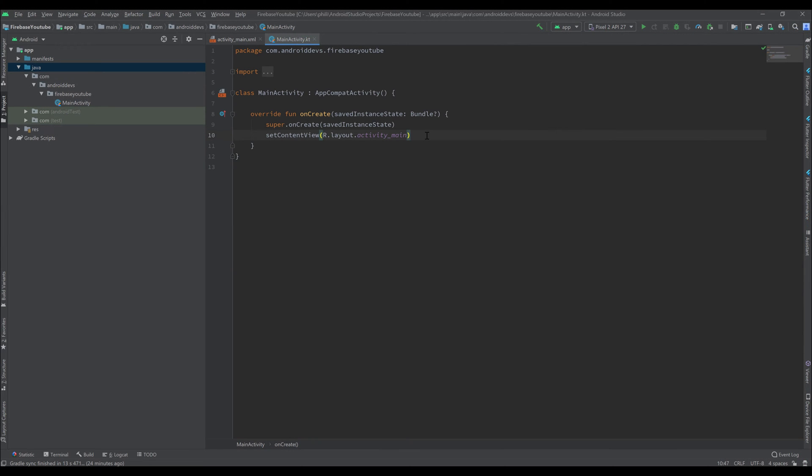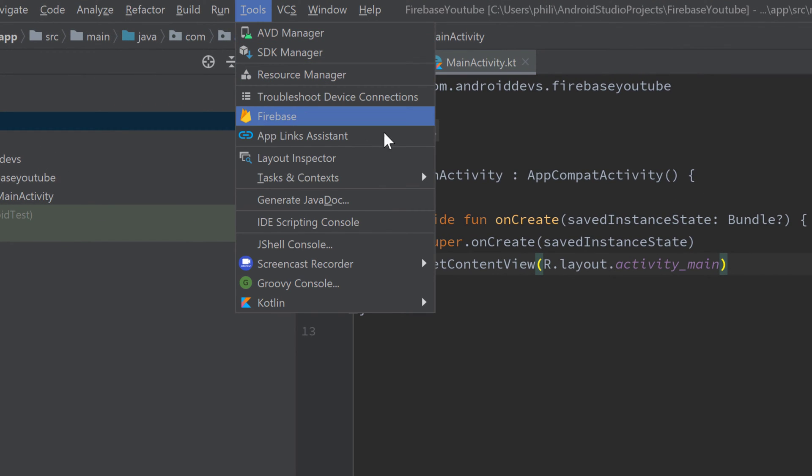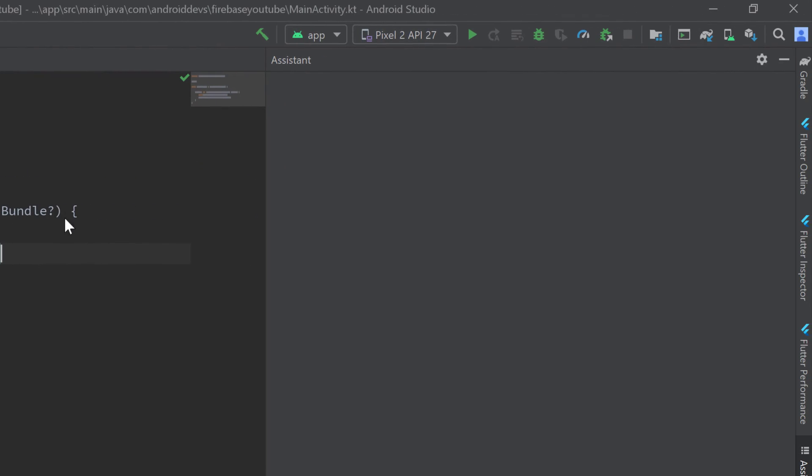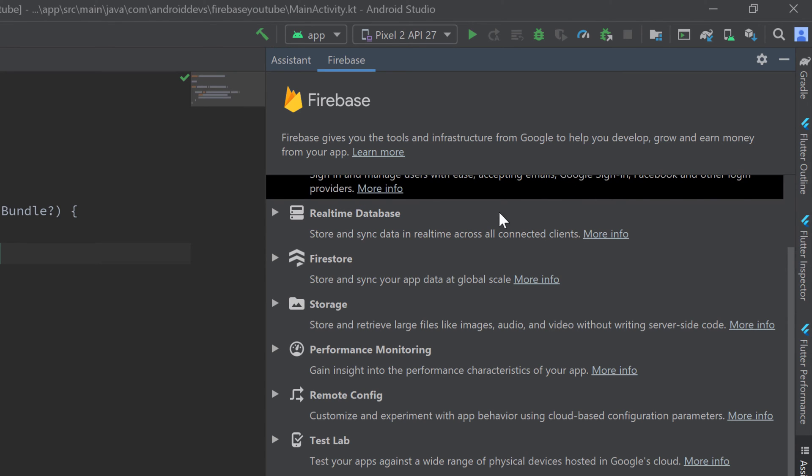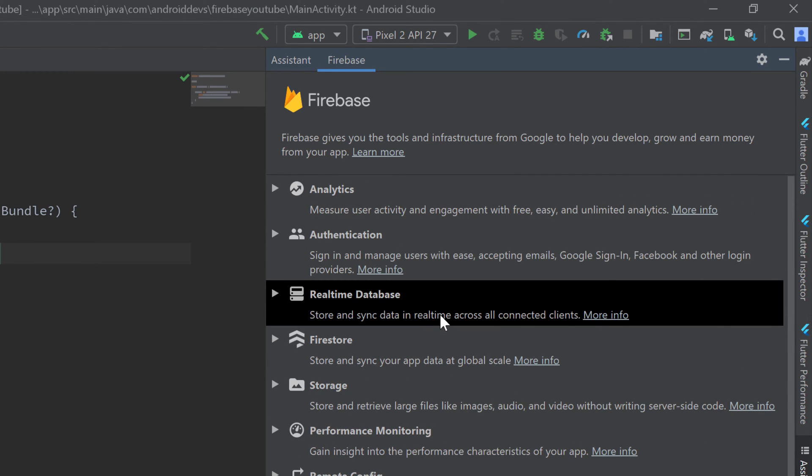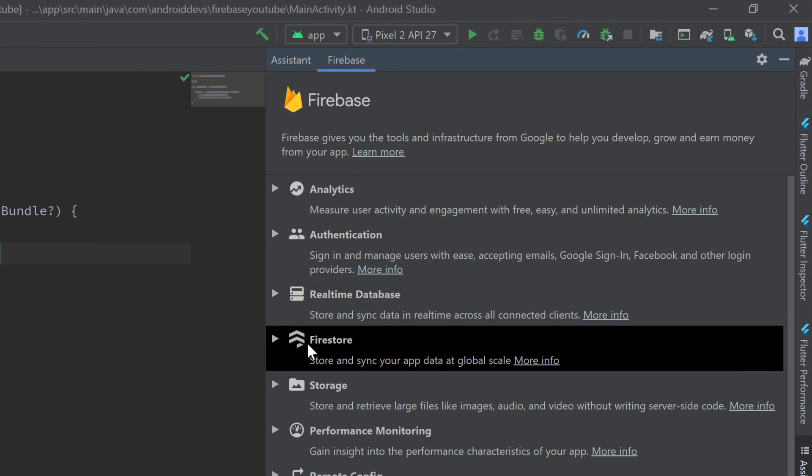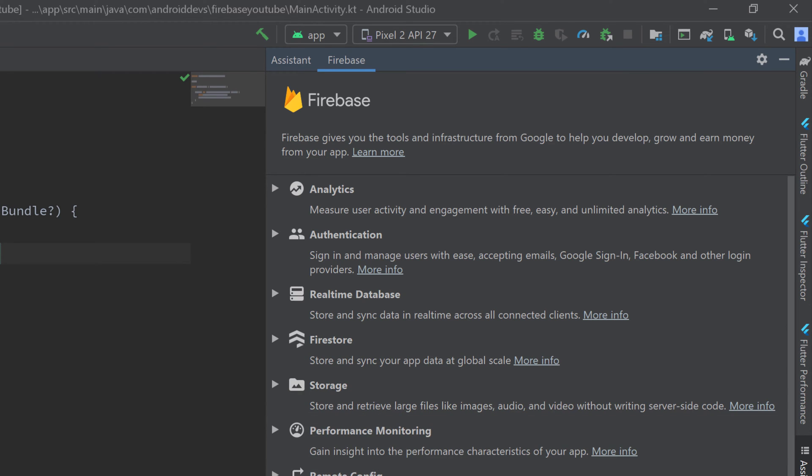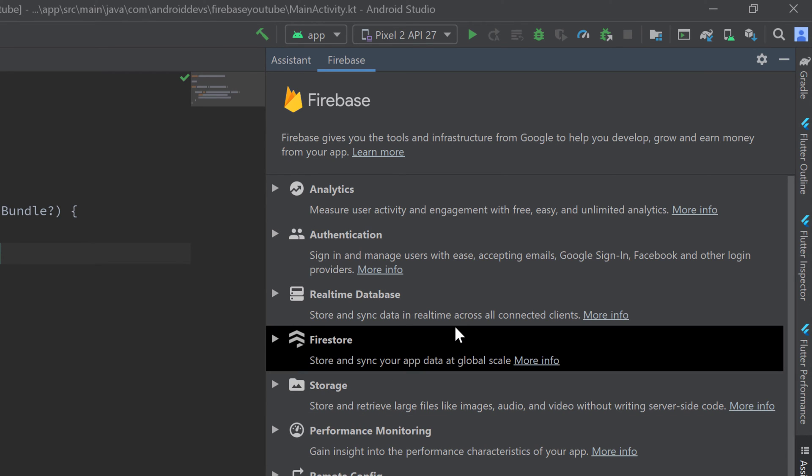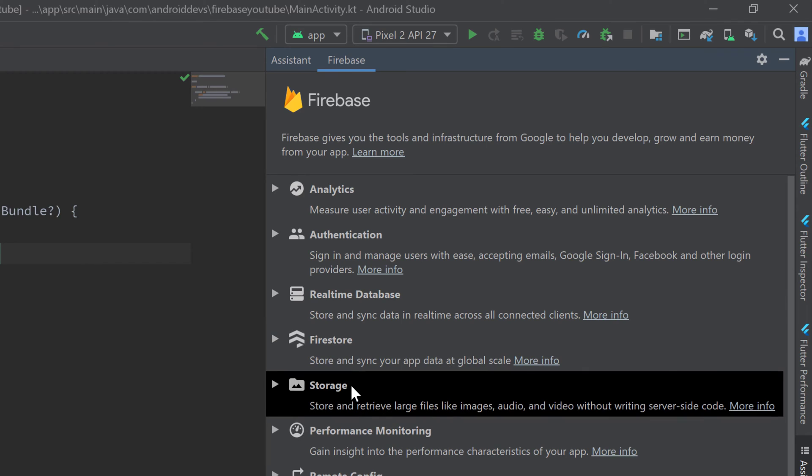If you have done all that, then you can go to Tools and click on Firebase. That is the Firebase Assistant and it is used to easily connect your app to your Firebase account. Here you can find all the features available to Firebase: Authentication, Firestore, Storage and so on. A lot of stuff that you can use in your app. You only need to connect your project once to Firebase but you have to include the single features separately because they all come with different dependencies.